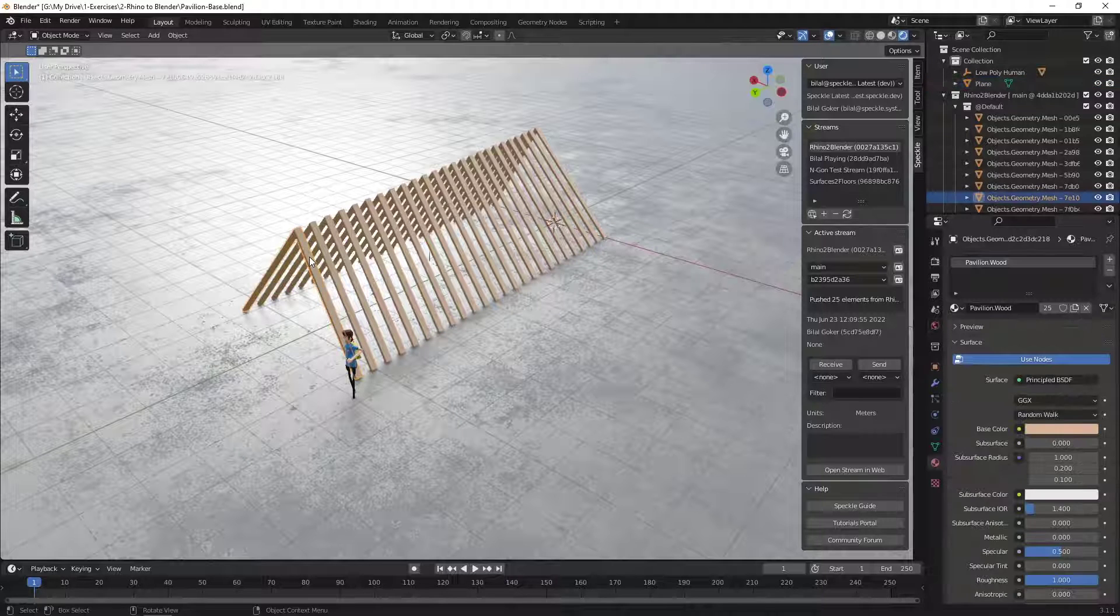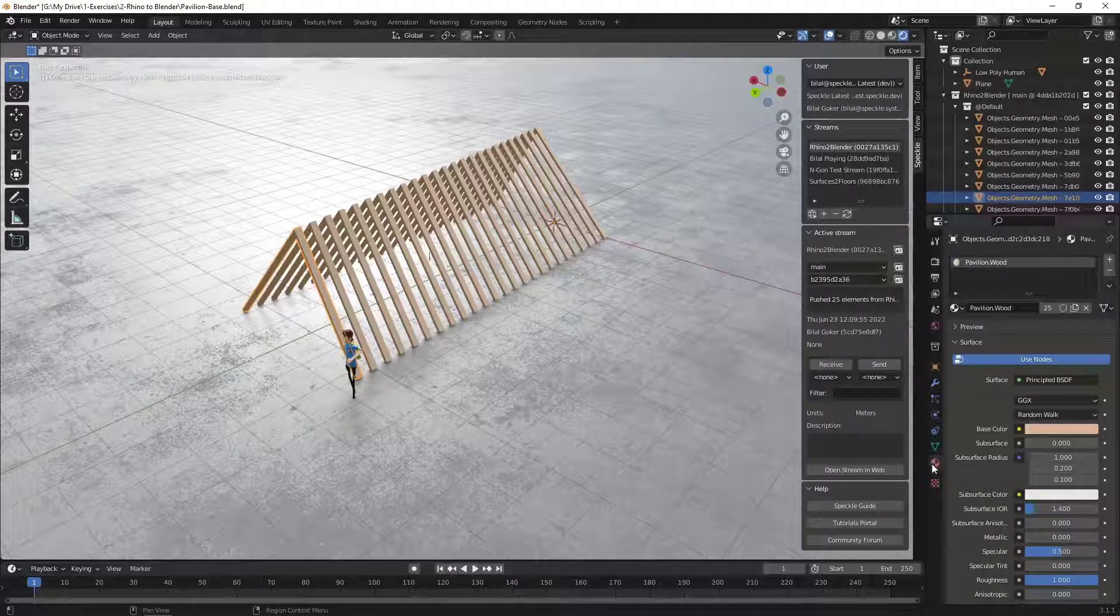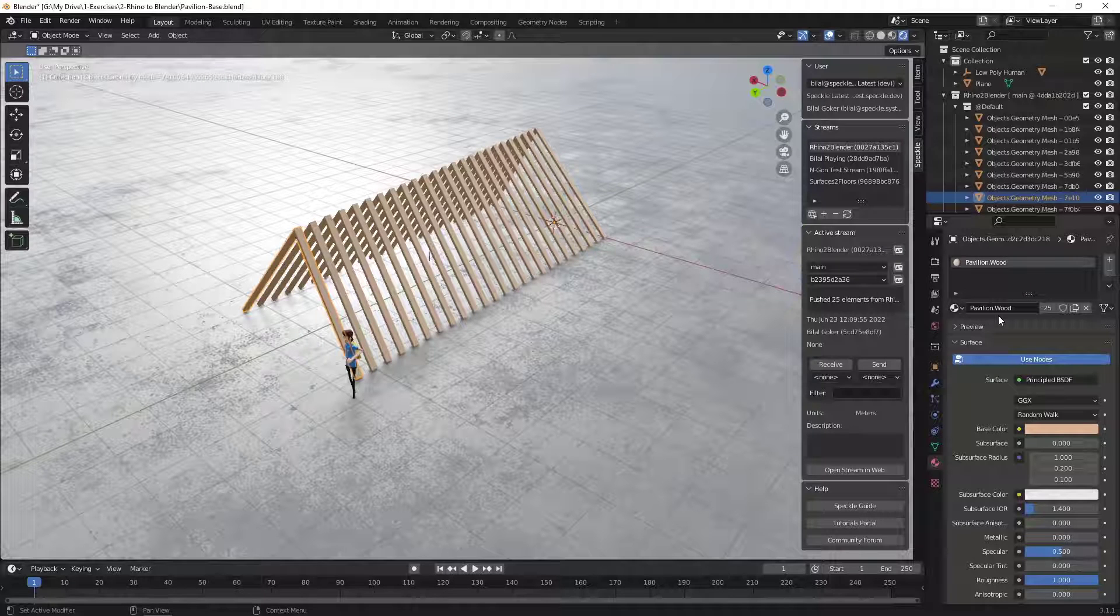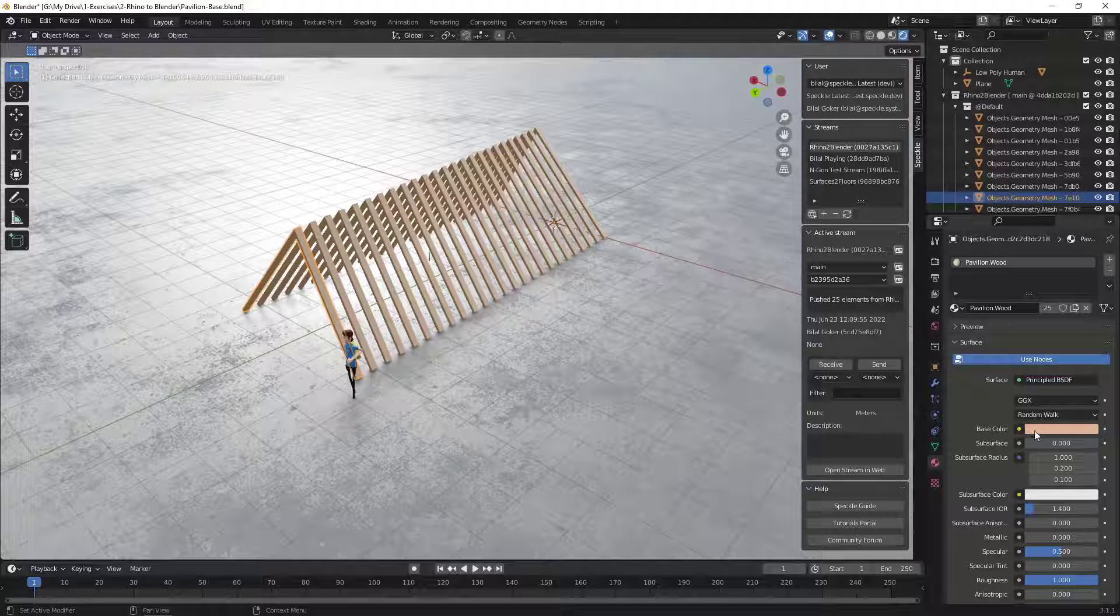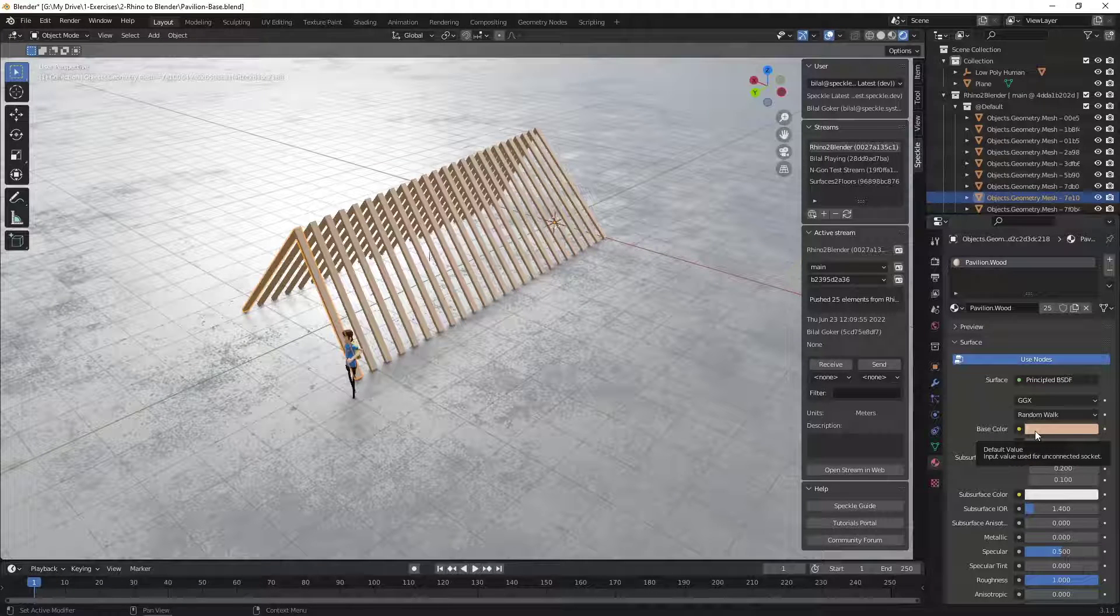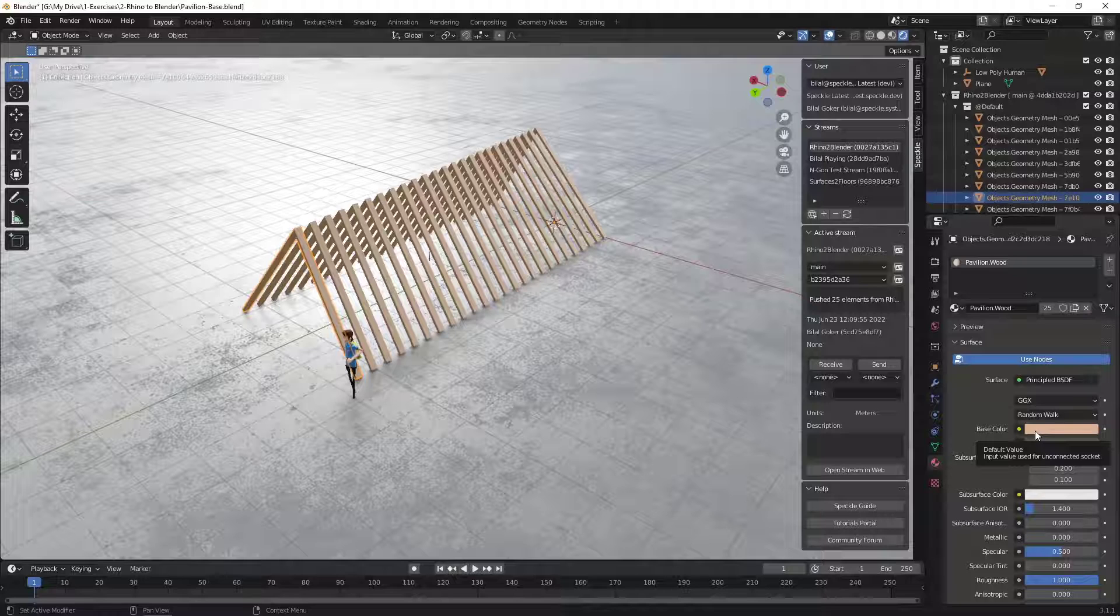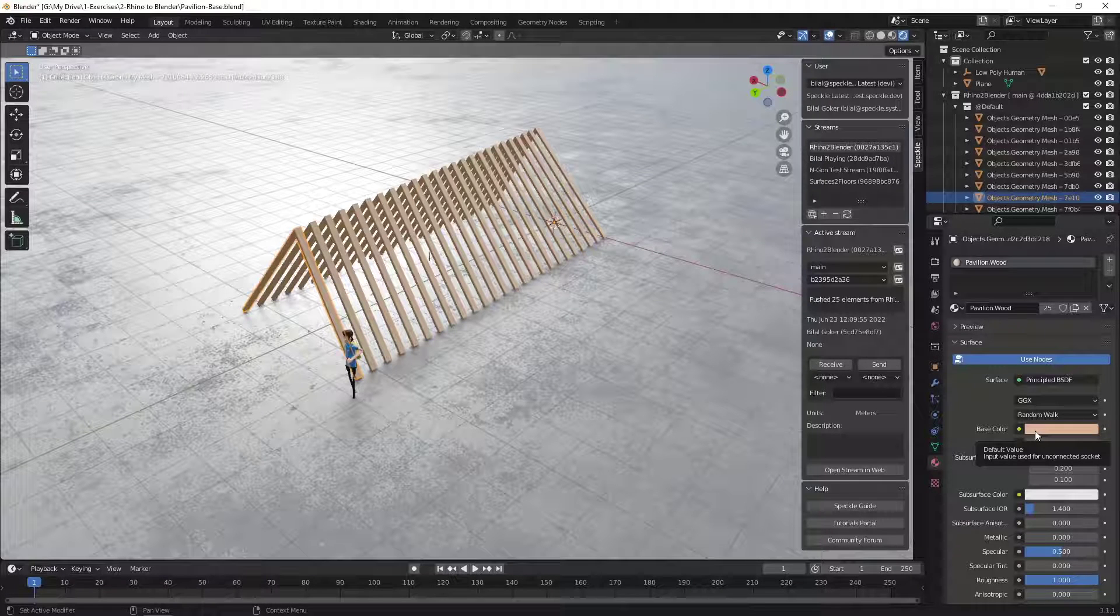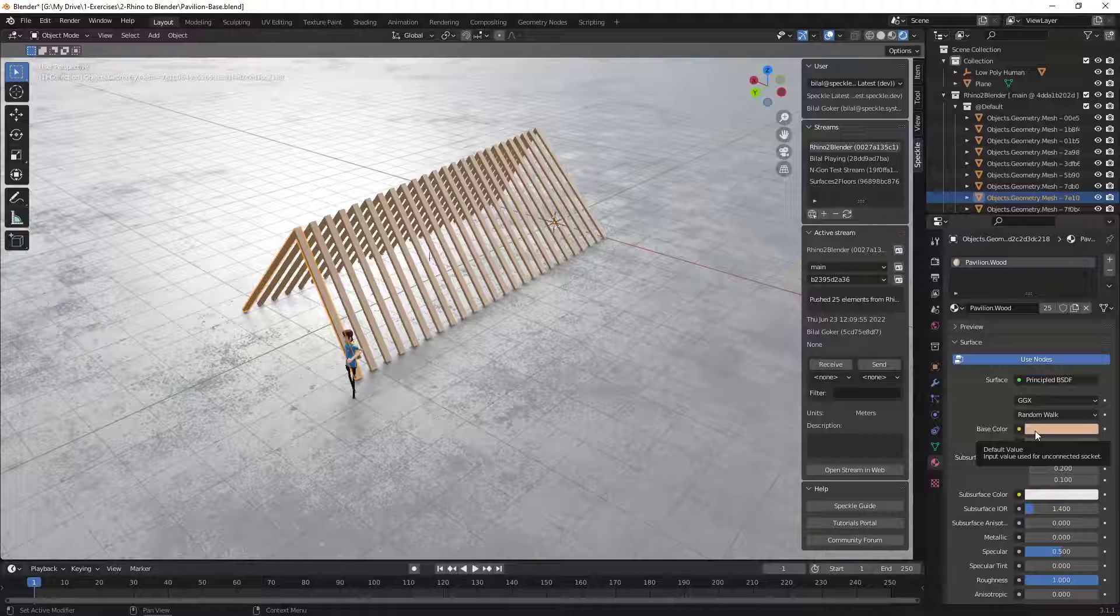If I select one of the geometries and go to its material, as you can see, the material name is the same name we defined in Grasshopper, pavilion.wood. And the color is the same color we selected using a color swatch in Grasshopper. This is really exciting because this means that Speckle preserves the materials applied.